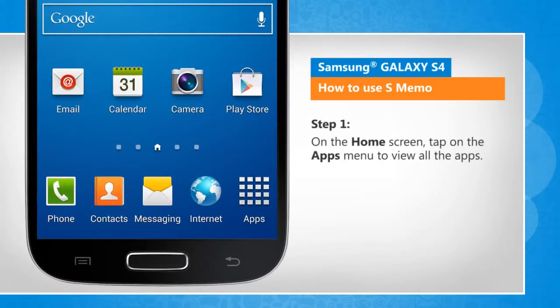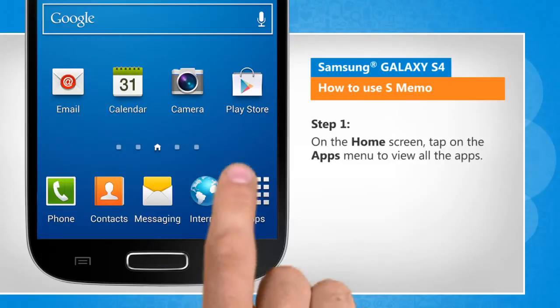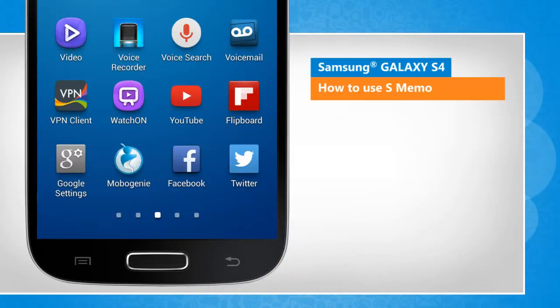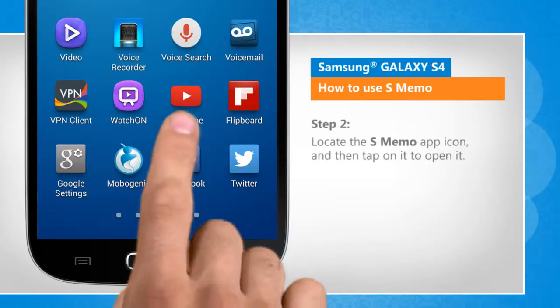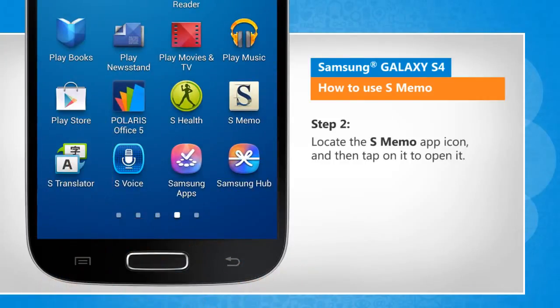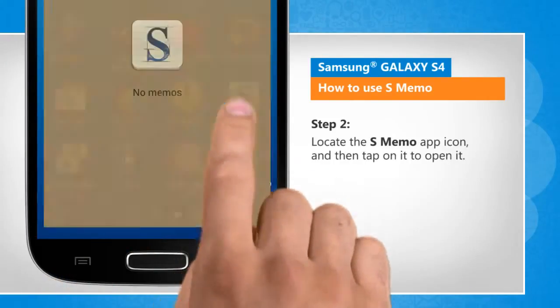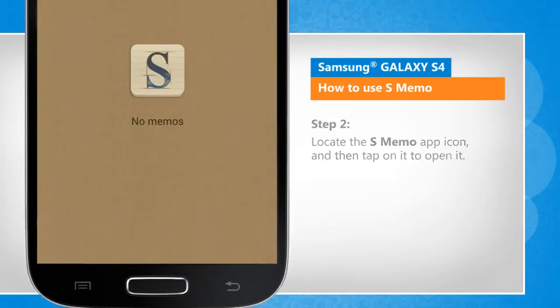On the home screen, tap on the Apps menu to view all the apps. Locate the S-MEMO app icon and then tap on it to open it.